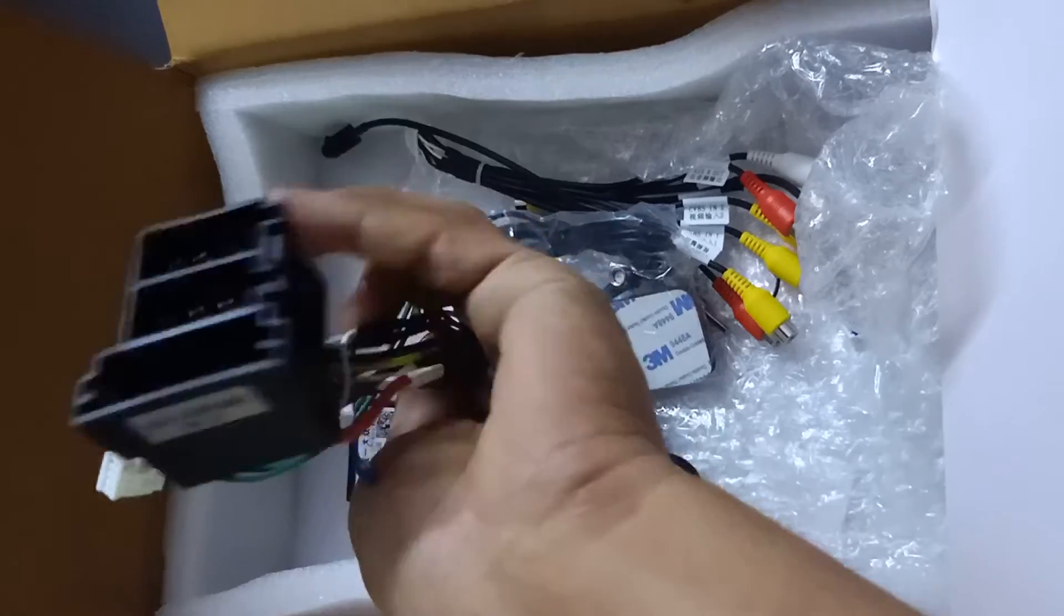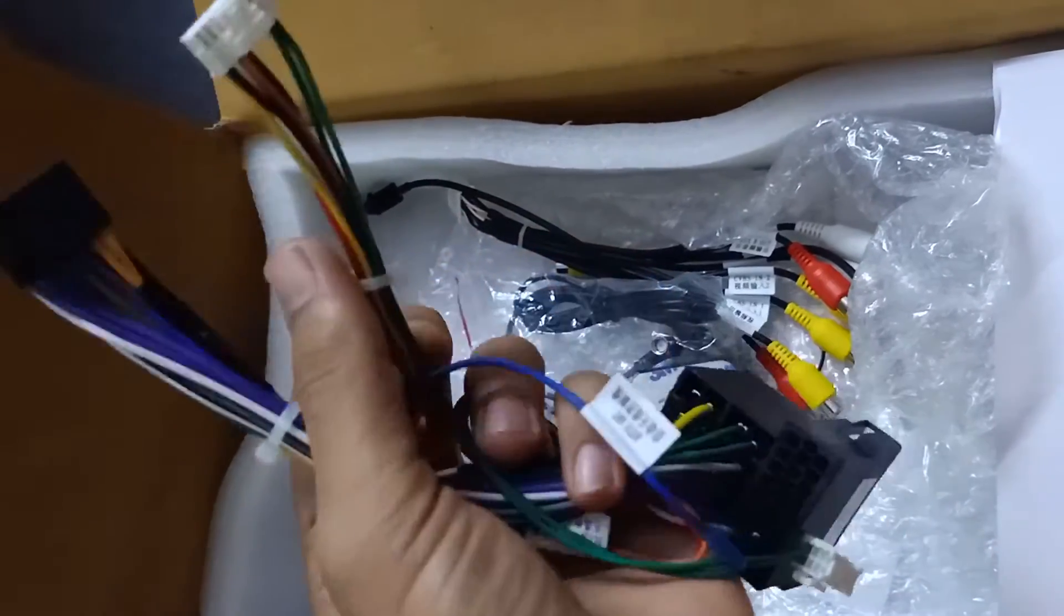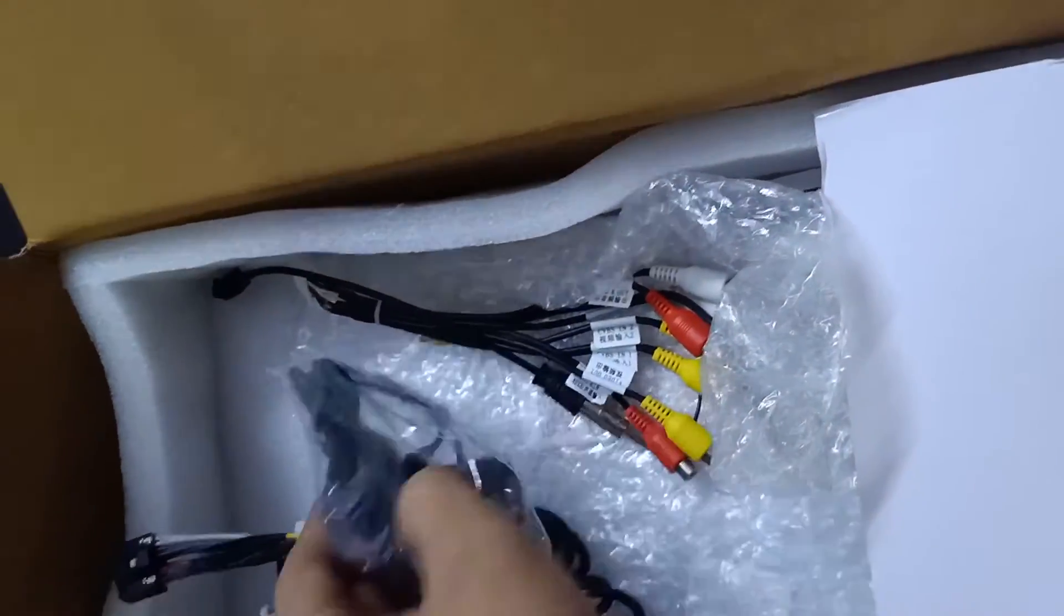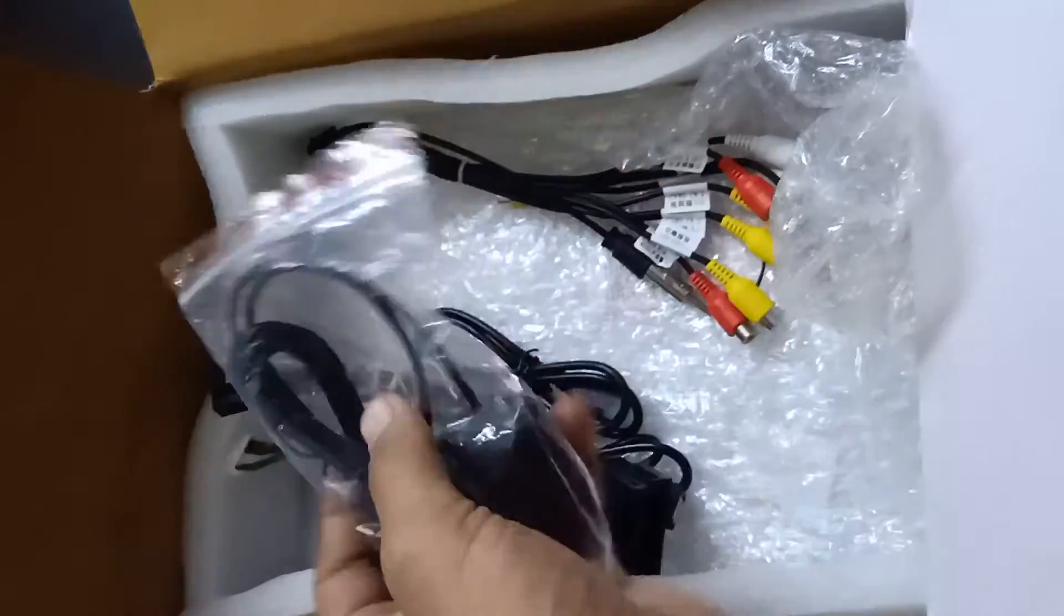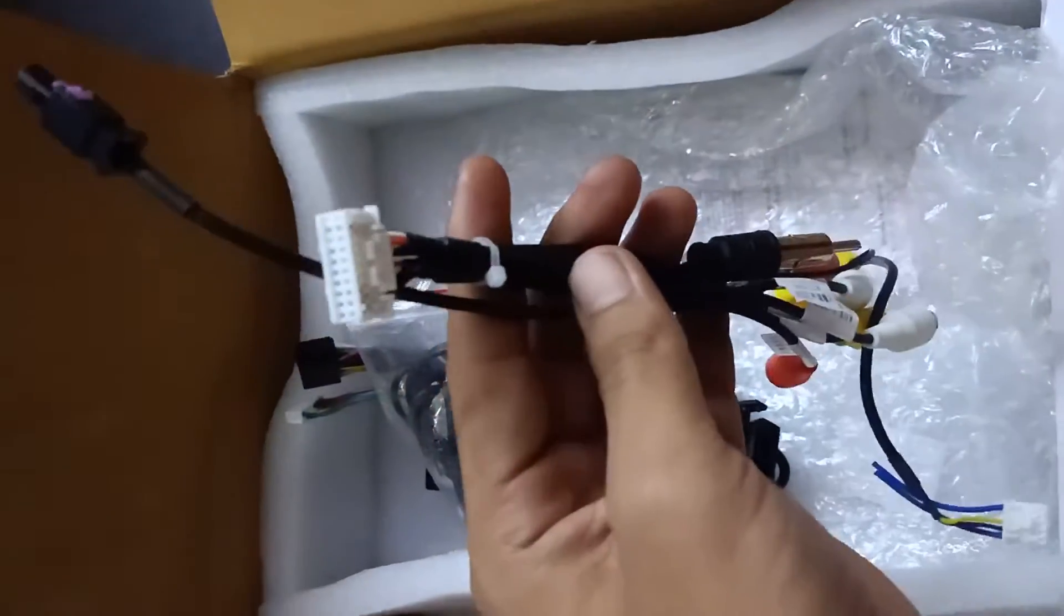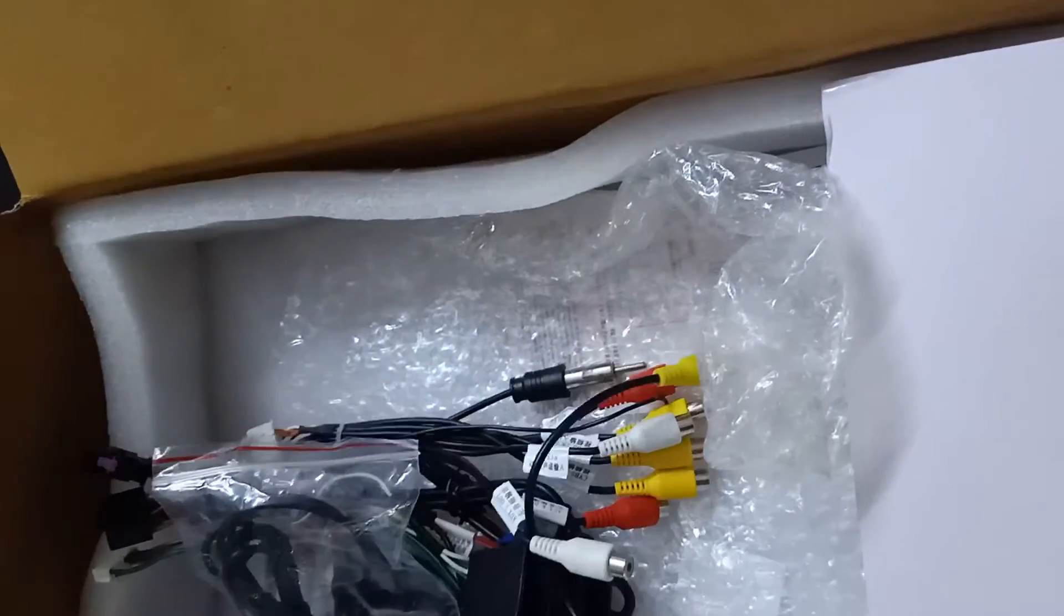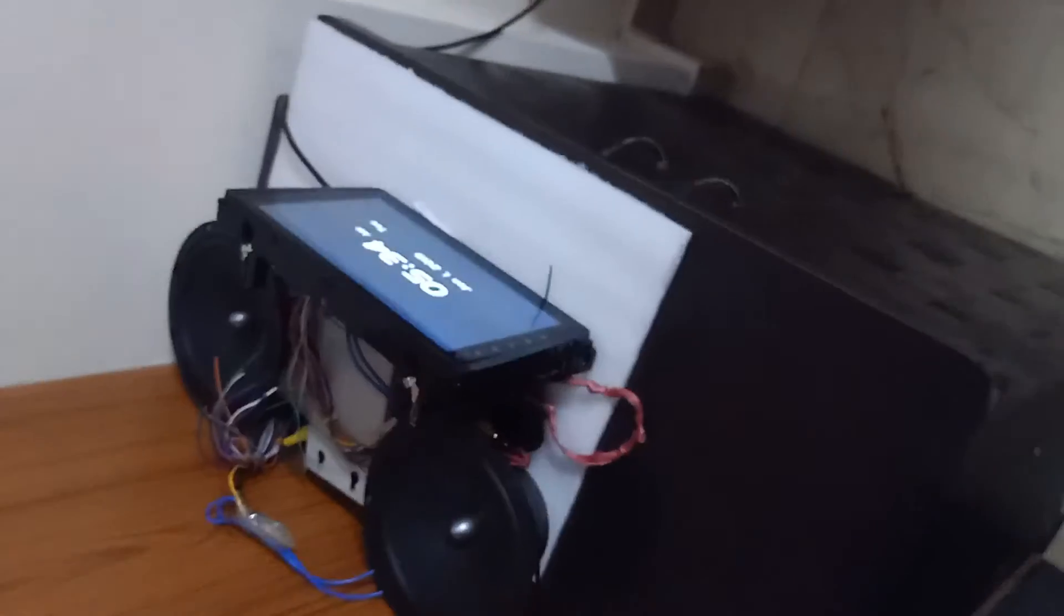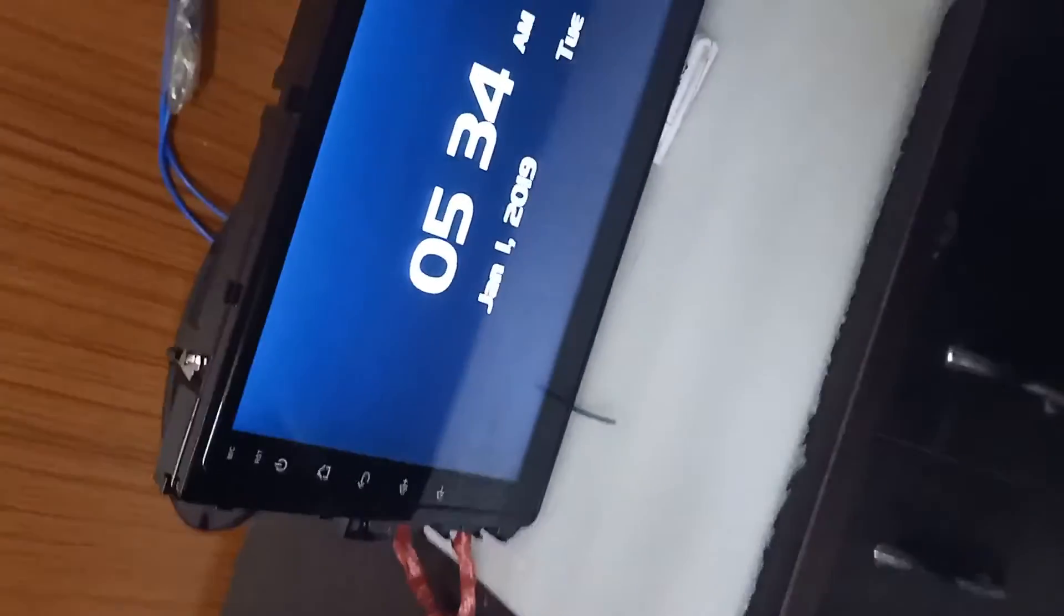This is the other coupler of the system. And guys, as you know, the system is coming with proper coupler and proper frame so there is no need to cut anything from your car dashboard.